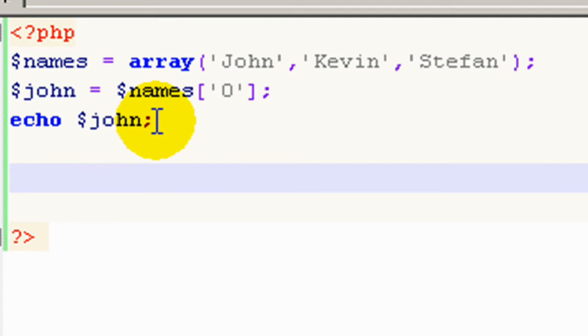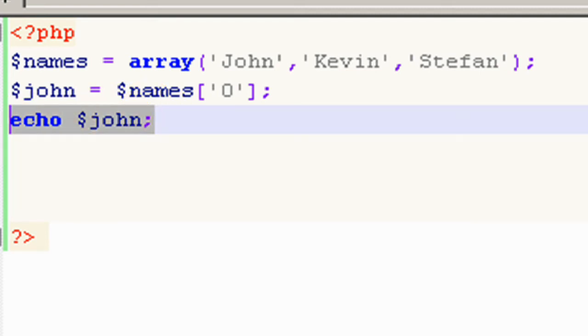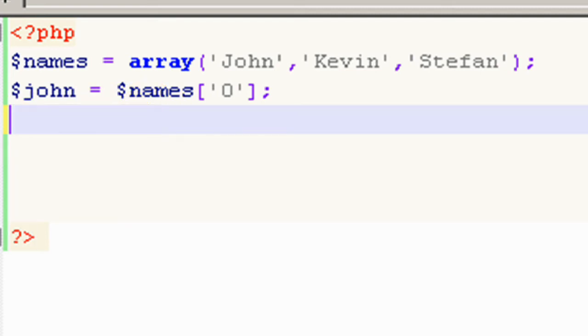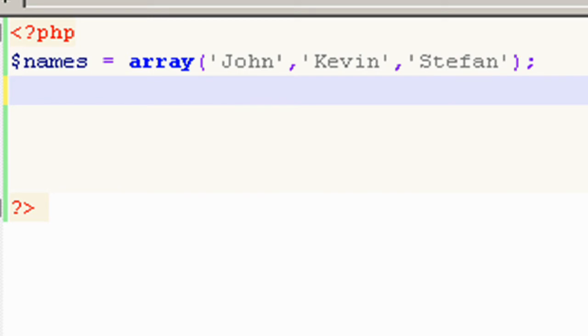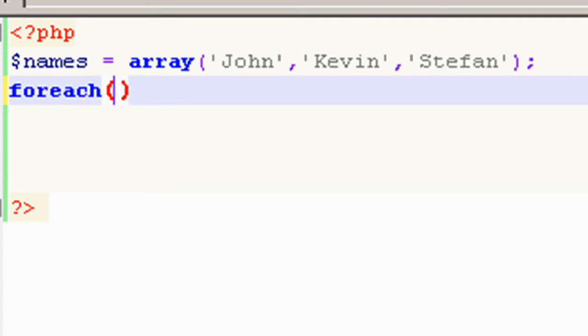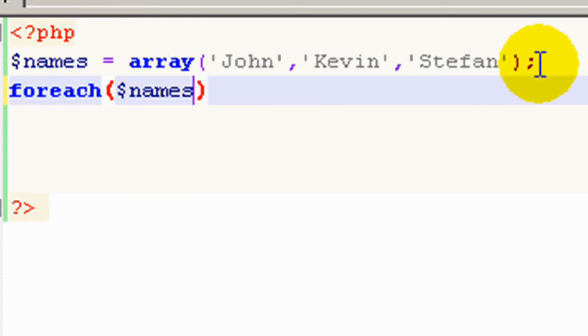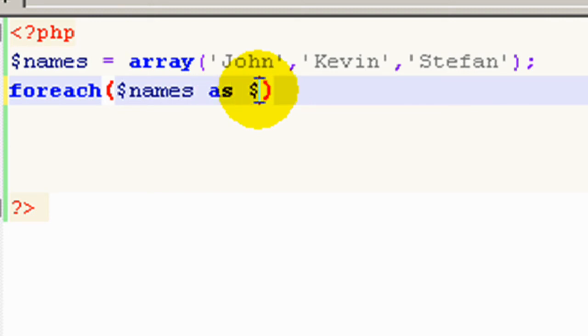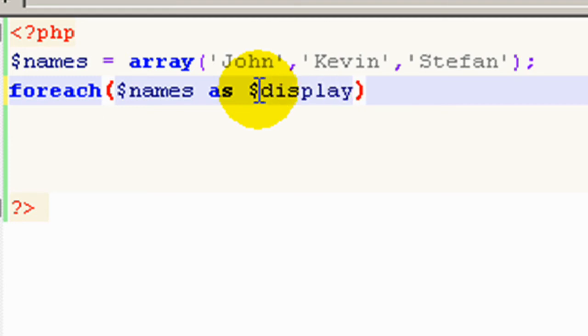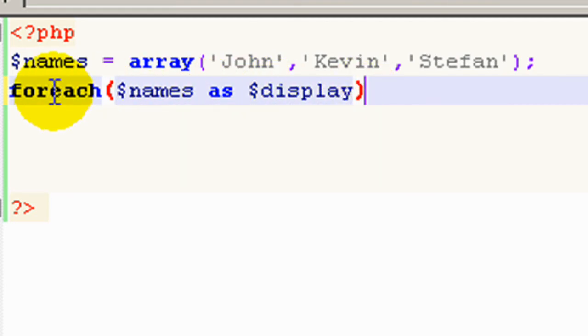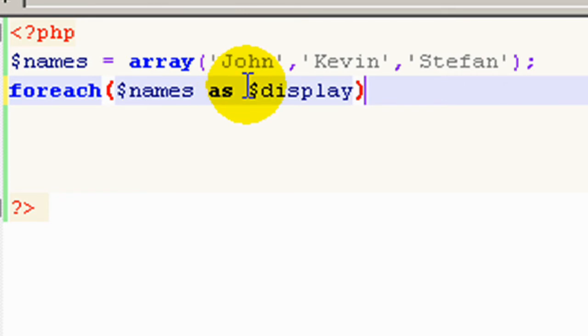Okay, so if we want to echo all of the names, we need to use a statement called the forEach statement. So the way this works is you type forEach and then in parentheses you type names. So it's going to say for everything in the array of names and then to take it as a new variable called display. So far we've got for each name in the array which is contained in the names, give it, assign it to the variable display.